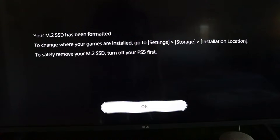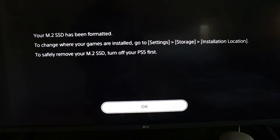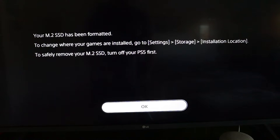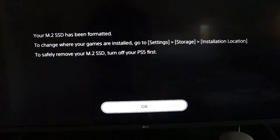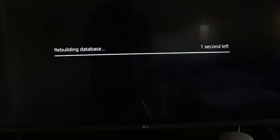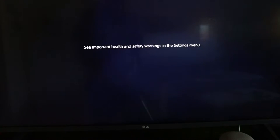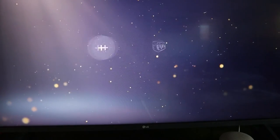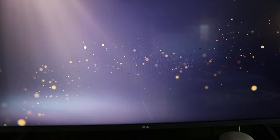So to change the settings to have games get saved to that you're going to want to go into Settings, Storage, and then Install Location. So we're going to do that once it finishes rebuilding the database. Turn on the PlayStation 5, I'm going to log in here.